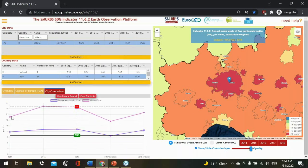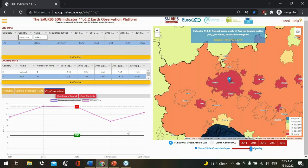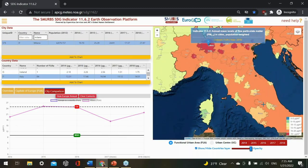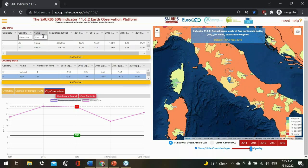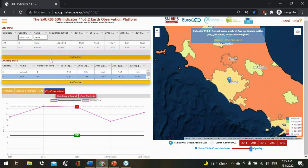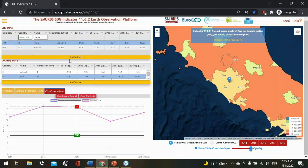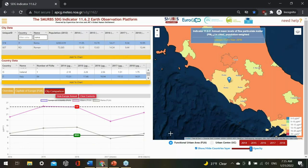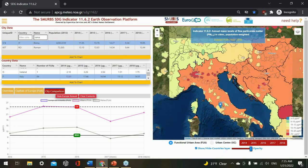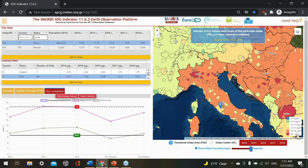Moving south, you can also add Rome to the chart, and you can see that Rome has much lower concentrations and a much lower indicator value for SDG 11.6.2. This shows you can use the platform to identify hotspot areas and cities that may be driving the national indicator value. You can clear the chart and then select the urban center city definition to compare — the urban centers are much smaller, which makes sense because the functional urban area incorporates the commuting zone.